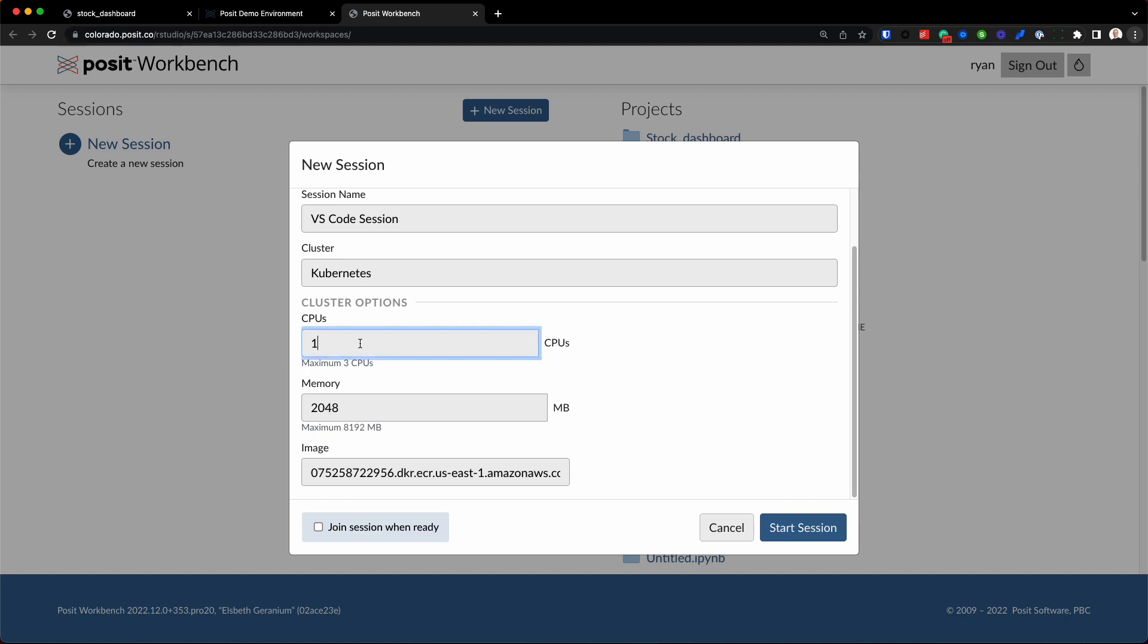But if you have a higher compute or more demanding job, I can bump that up, for example, I can change the memory as well. So really good at managing resources.